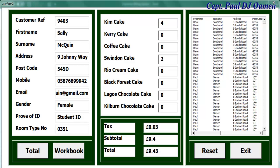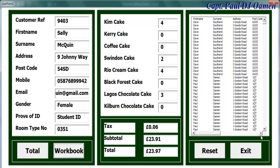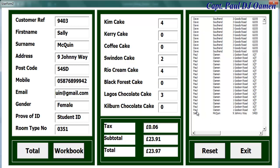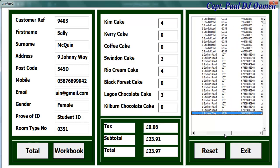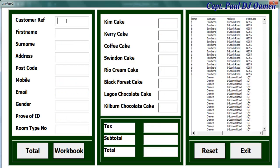Hi guys and welcome to Excel VBA Customer Billing System. This tutorial is at the request of one of my viewers. Let me show you how this works. We can add more values and click on Total to see what happens. We can add all of this information straight onto the list box - click on the list box and click on Workbook. That's the information of Sally McCoin right there, and all of that information is also on the spreadsheet itself.